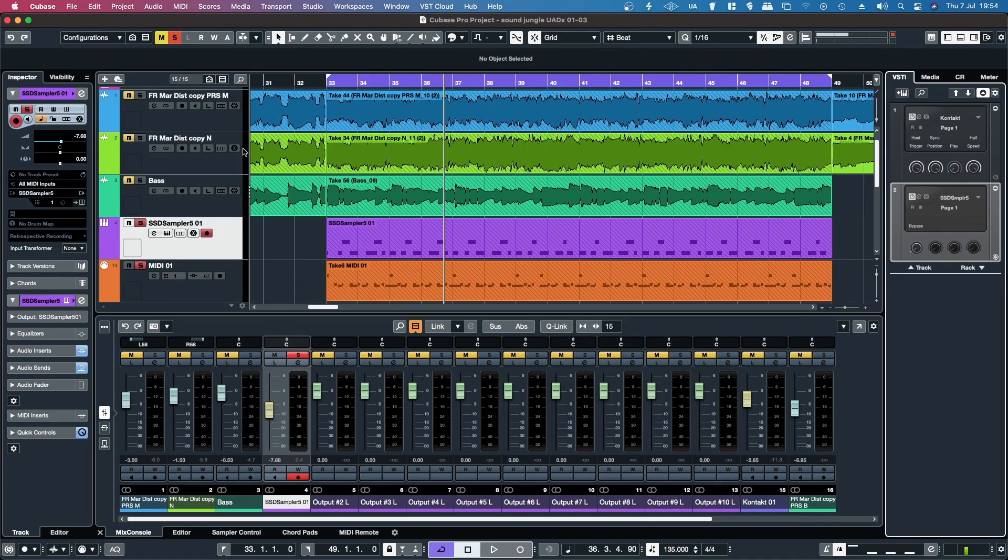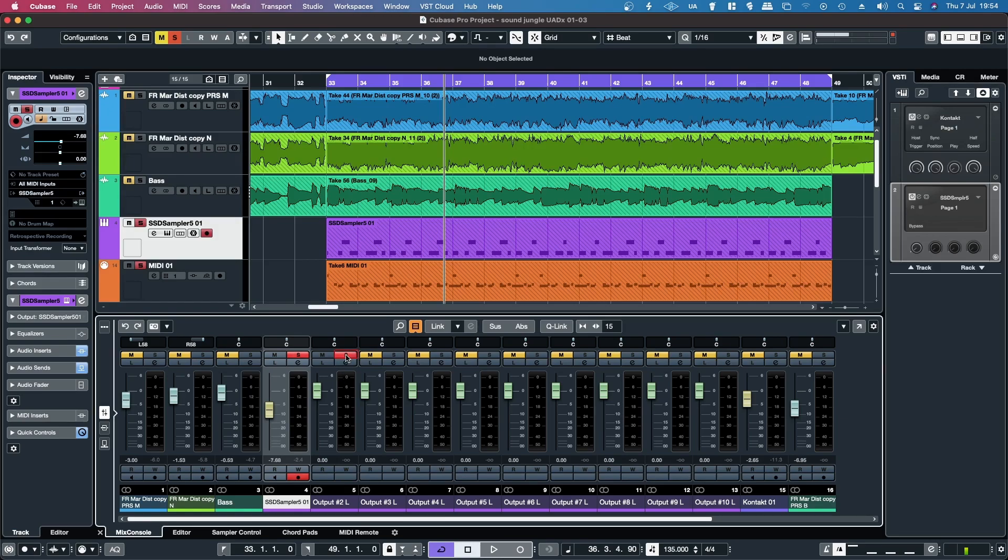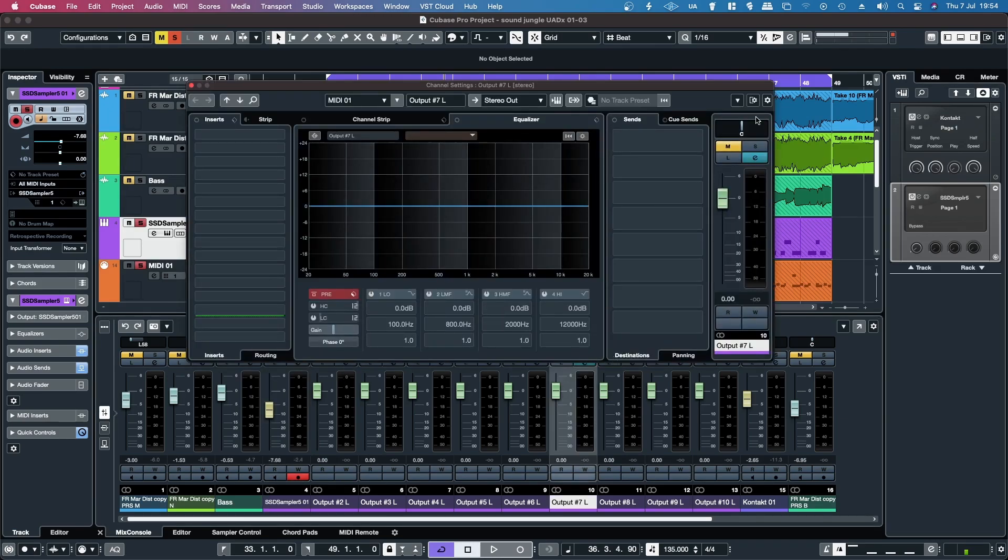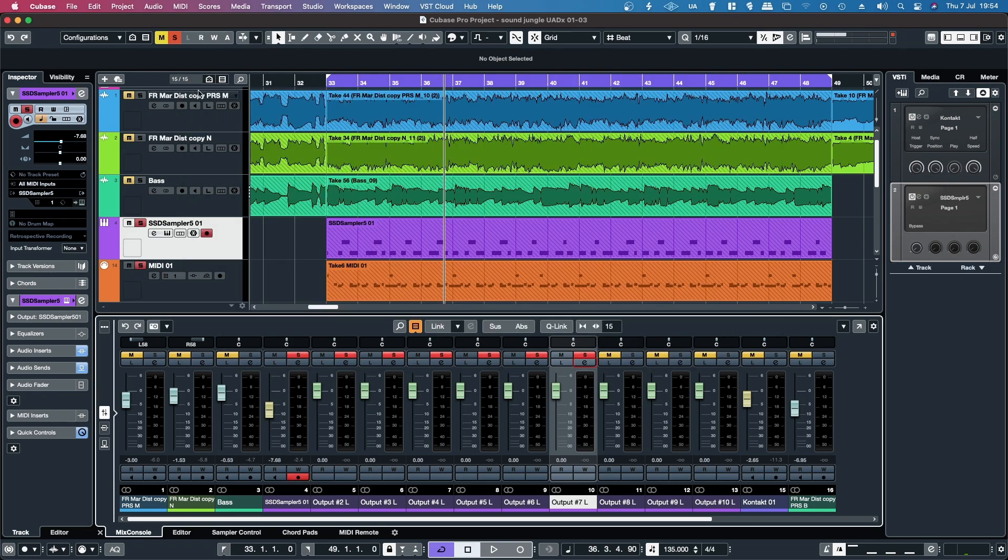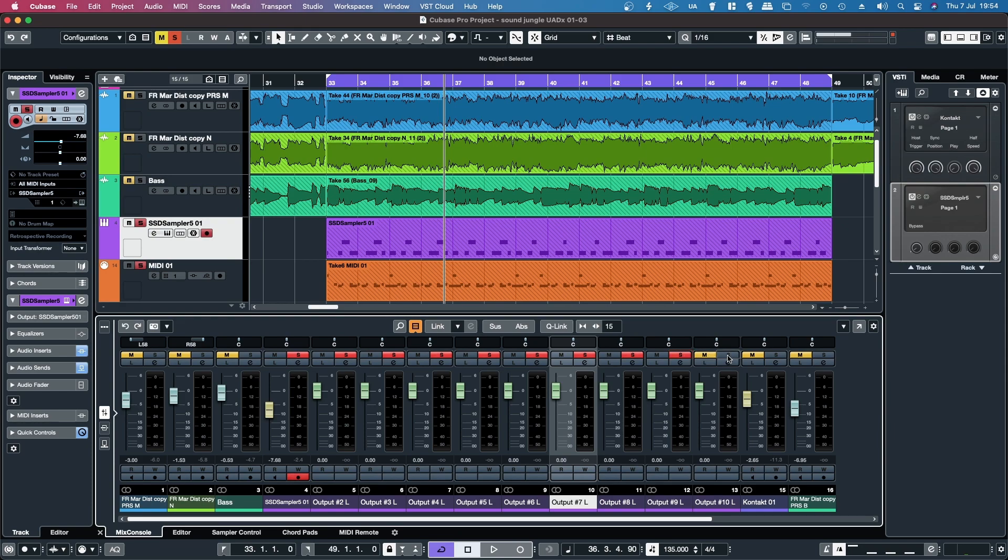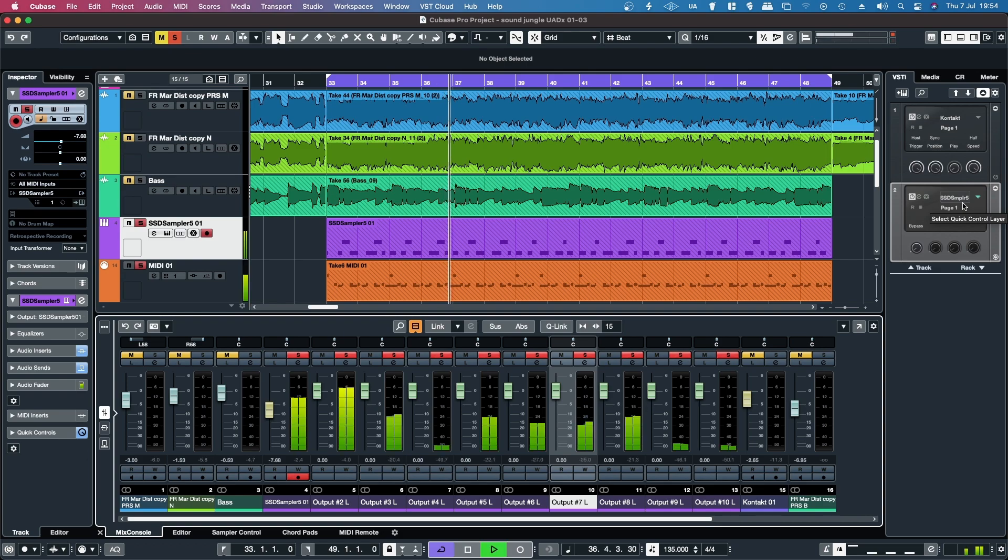So what that you do now is if I solo all of these tracks, SSD5 should now be outputting on all of these tracks.